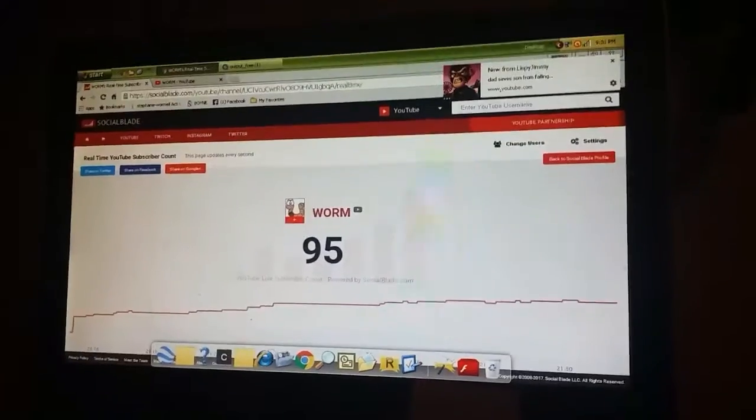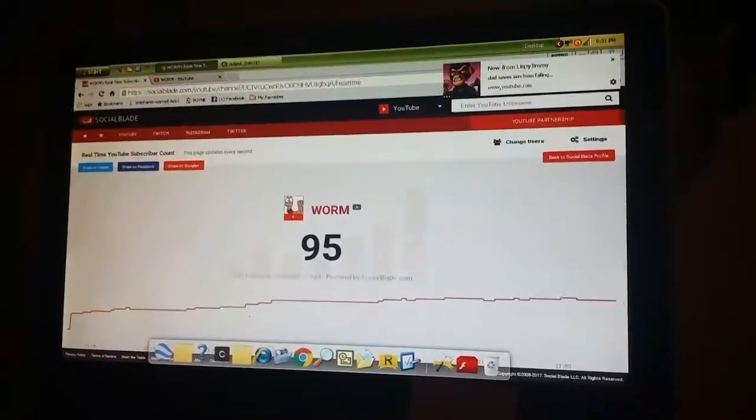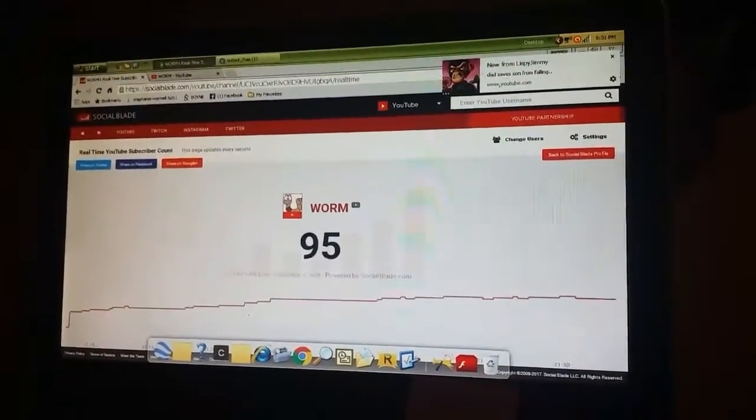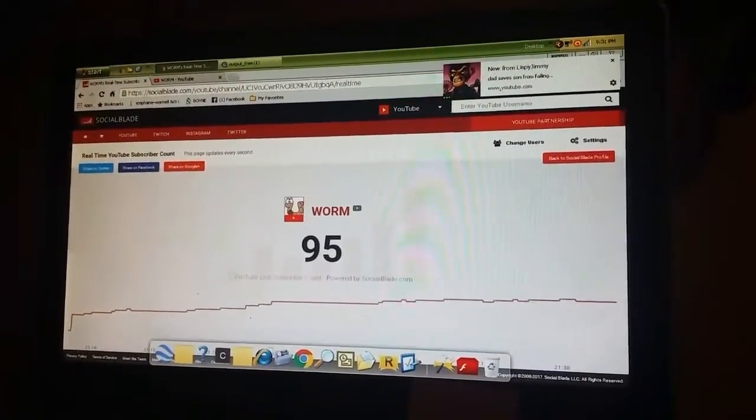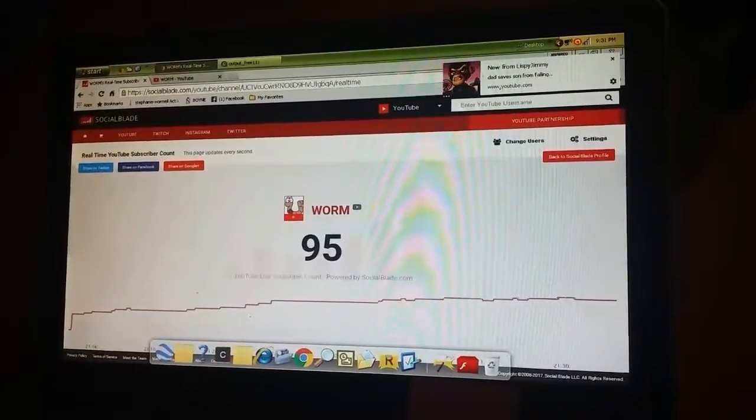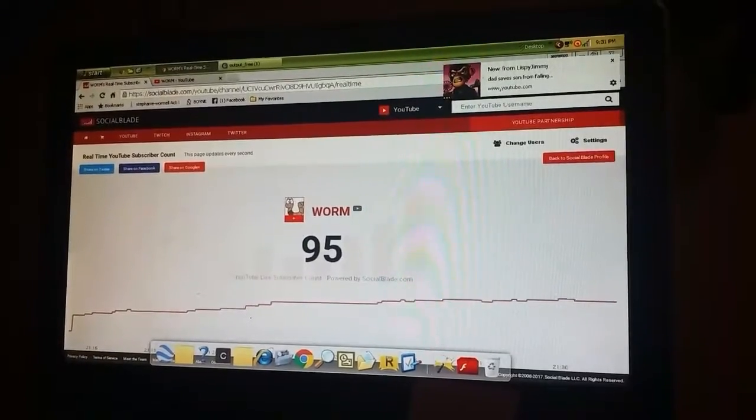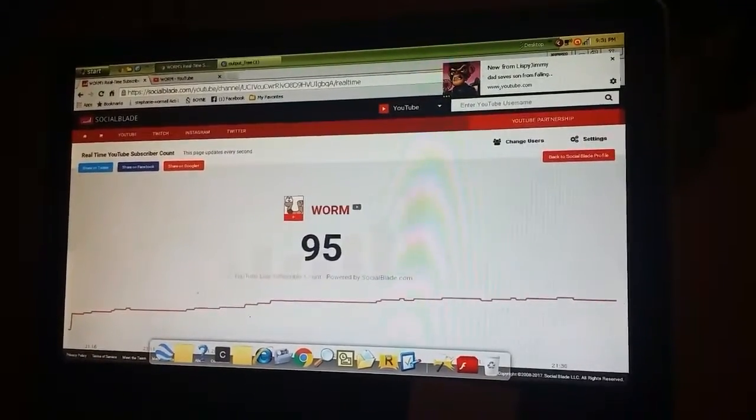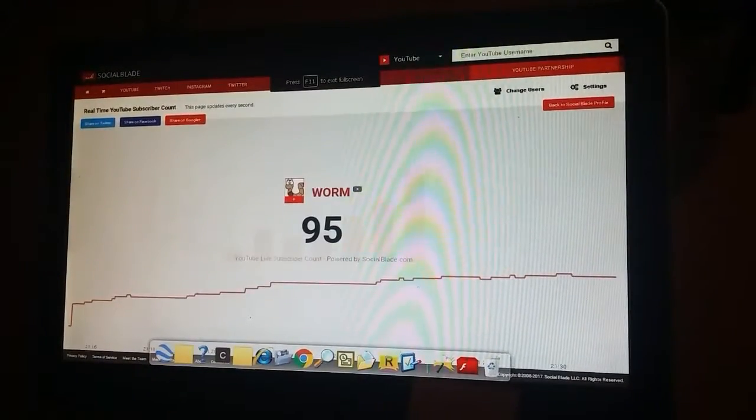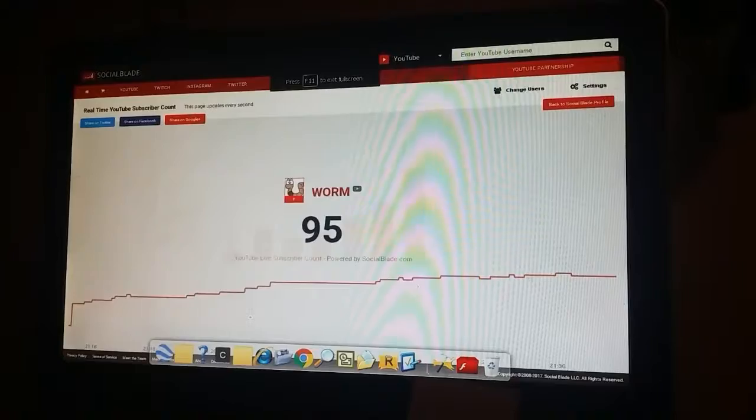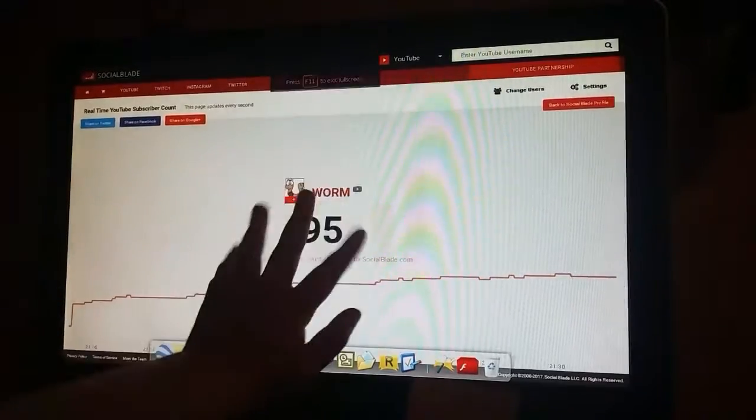You should do a Q&A. All right, guess what? We're gonna do something fun. Oh there it goes, 96! We're four away. Come on guys, let's do it. Is it filming? Yes, this...